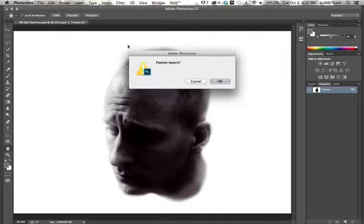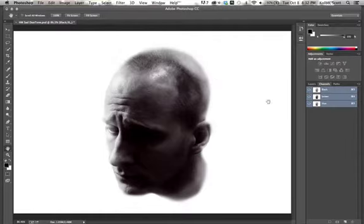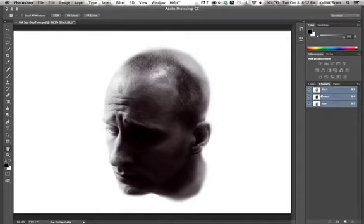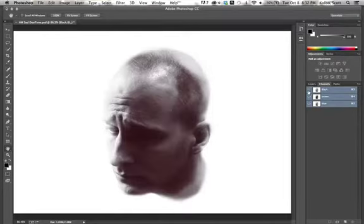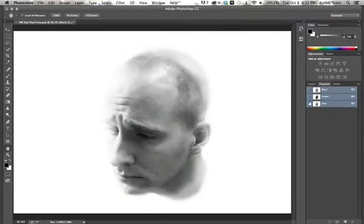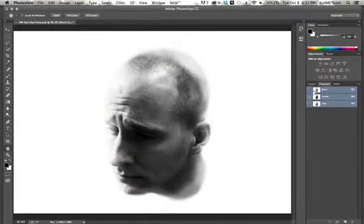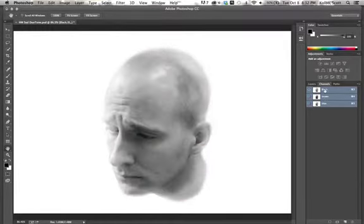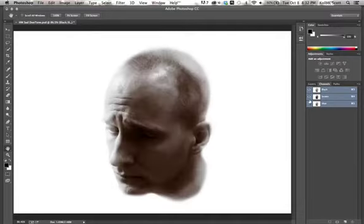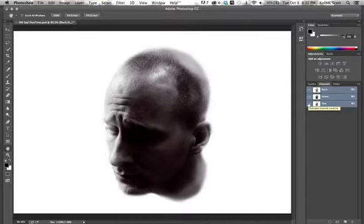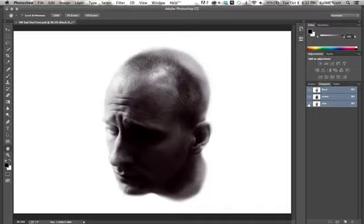But instead of being in the layers palette, they're going to be here in channels. So layers, I still just have one background layer. My channels, though, I have three channels. And you can kind of see that this is what the blue layer looks like. Now this is what the brown layer looks like. This is what the black layer looks like. So if I printed these out separately on separate pieces of paper, I'd be able to burn them onto a screen, and I'd be able to print these different colors, and they'd all combine together to do something kind of interesting.